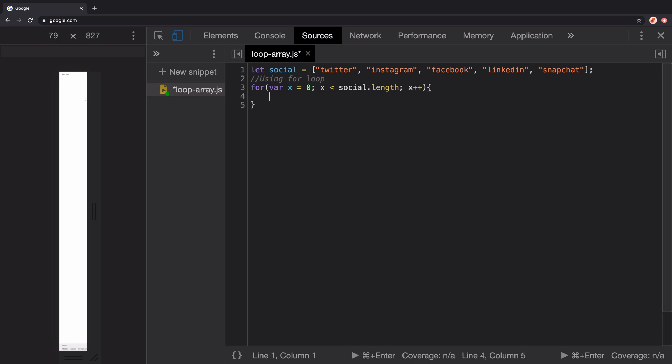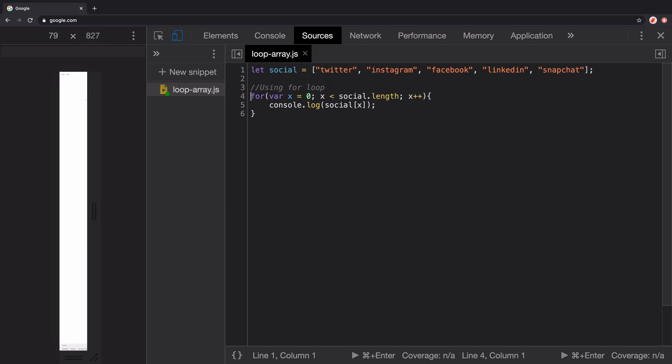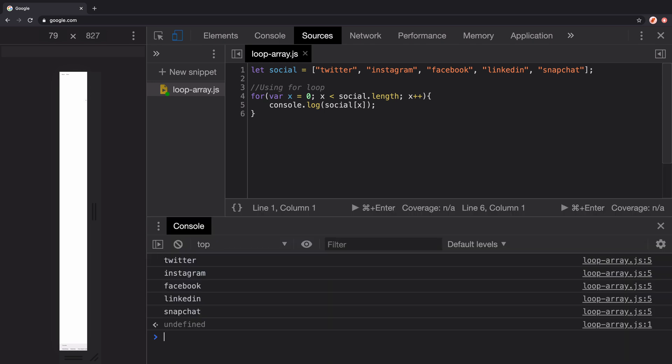So we will use console.log to print on the console each element at index x from the social array. Let's run the code and you can see it logs every element in this array.